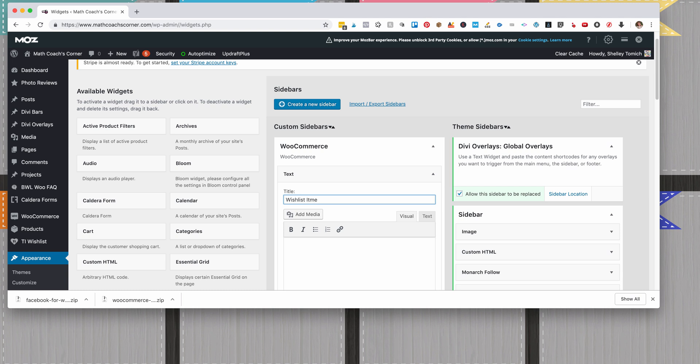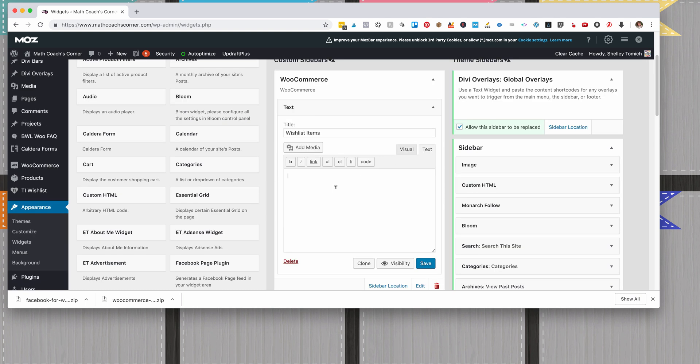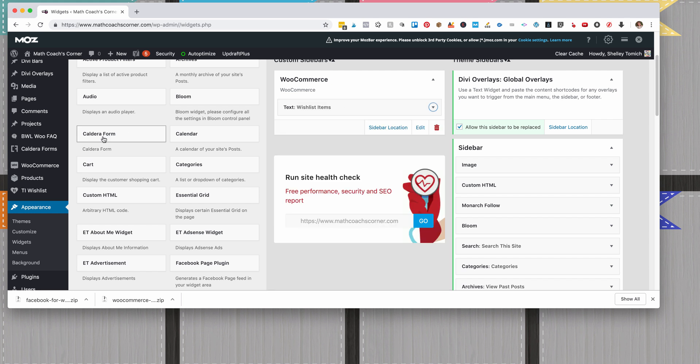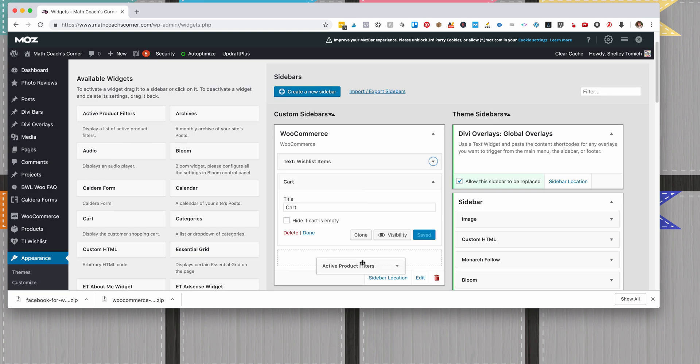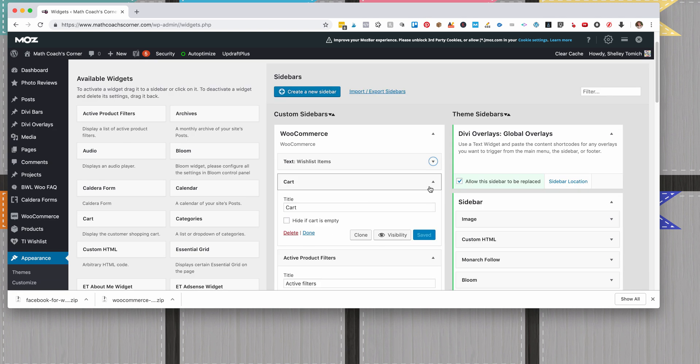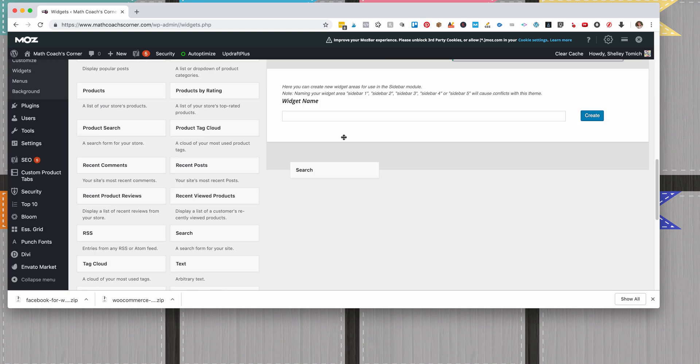Go into the text and paste this—I'll give you that. Click Save, then you can just collapse that. You're going to add the Cart, then you're going to add Active Product Filters.